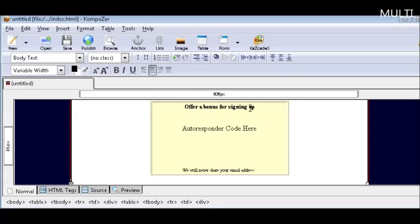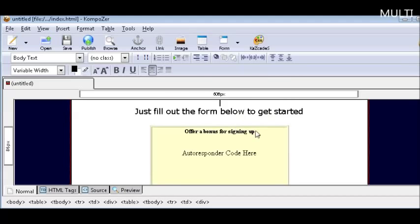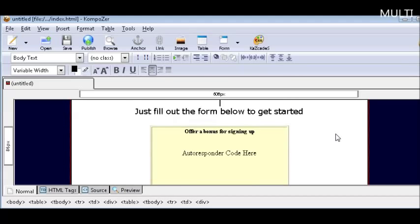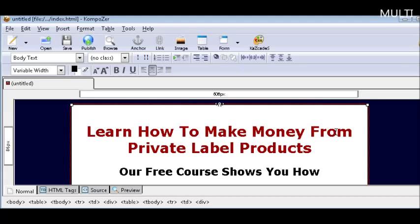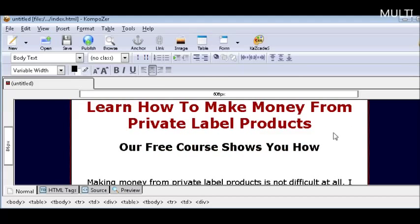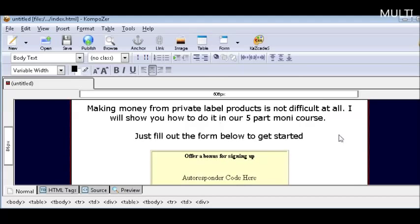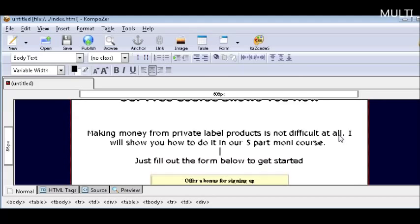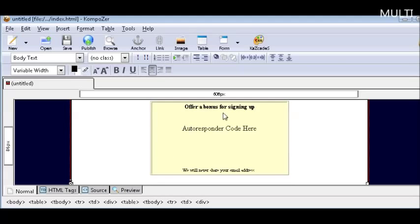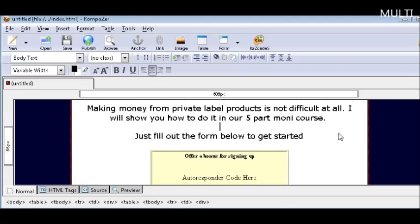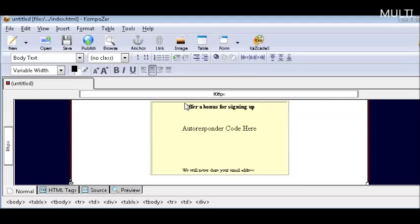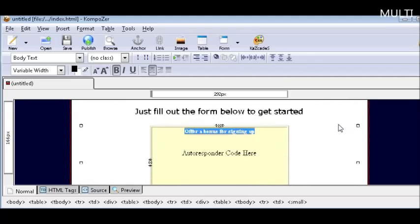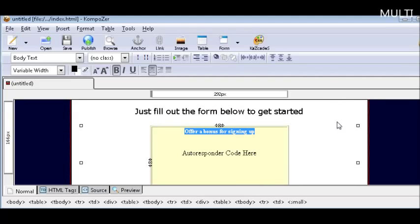Now here we could offer a bonus for signing up if we want. To do that all you need to do is find something with giveaway rights, just by typing in the name of your niche. For instance if it's dog training, you need to type in dog training plus free ebooks in Google and see what comes up. Find one with giveaway rights and then you can give it away with your autoresponder. However sometimes you don't need this if you have a compelling course that people are going to want. So in this case we're just going to delete that part.